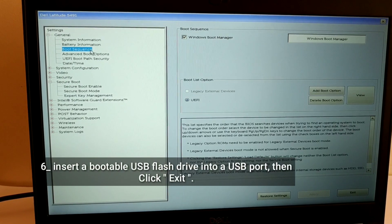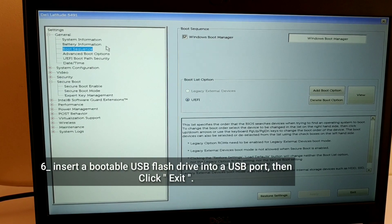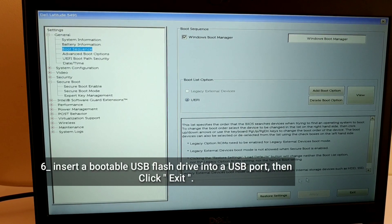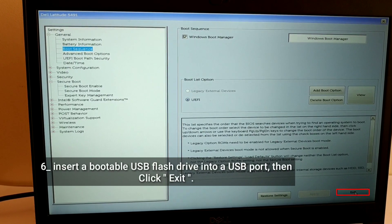Insert a bootable USB flash drive into a USB port, then click Exit.